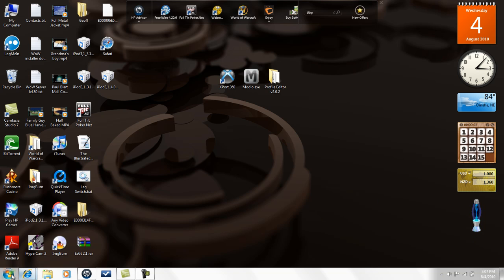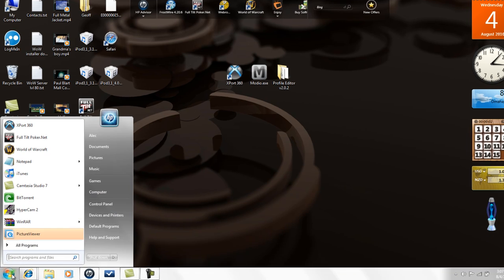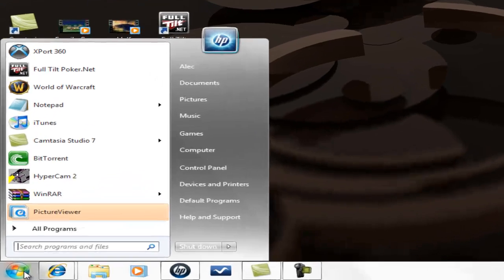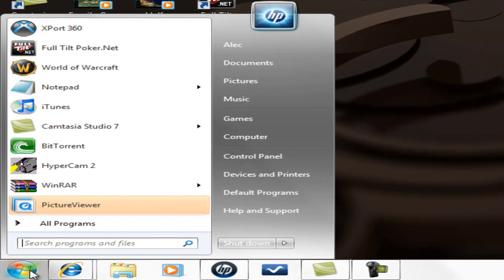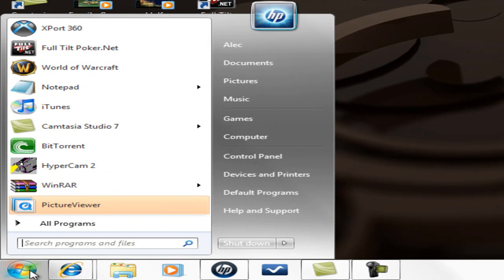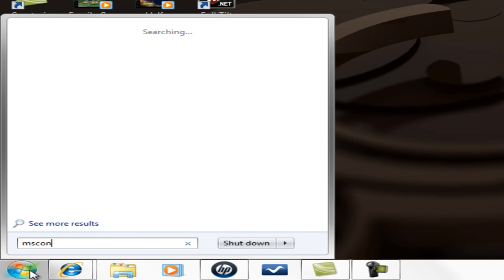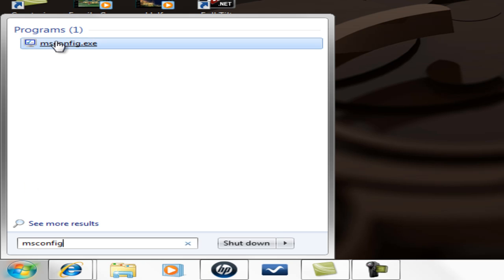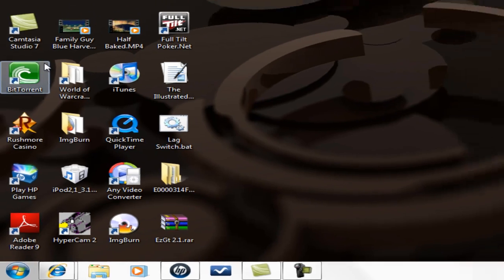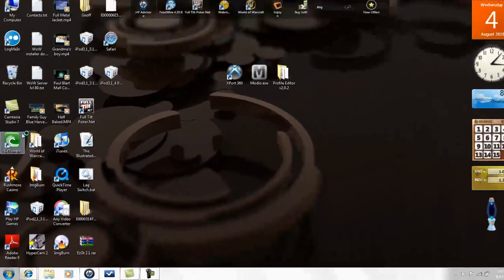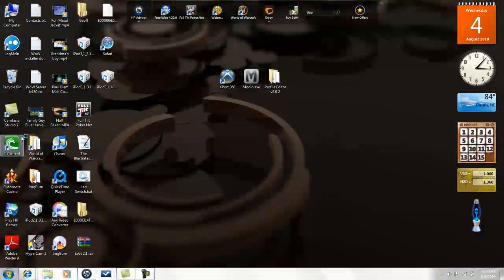The first thing you want to do is type in msconfig. This first method works on Windows 7 only, I think, because you can't search in Windows XP. You might be able to do it on that too, I don't know. But it will come up with this little program - go ahead and click on it.